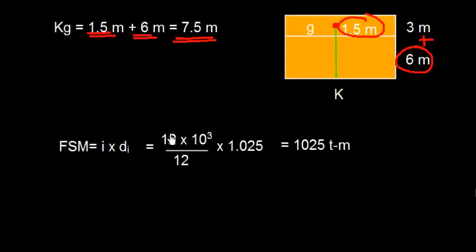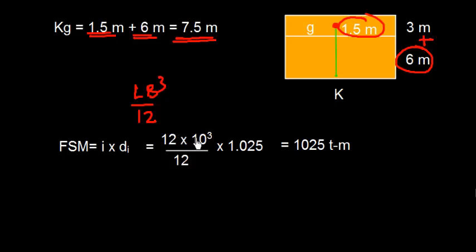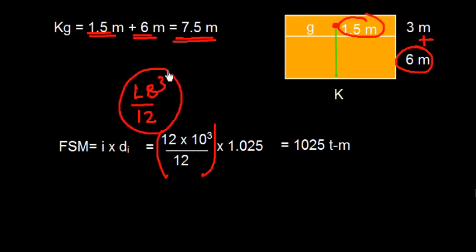Let's also find out what is FSM, that is free surface moment. The free surface moment is calculated by I which is moment of inertia times DI which is density of liquid inside the tank. So the value of I is L B cubed by 12. L is 12 meters. That is 10 cubed divided by 12.